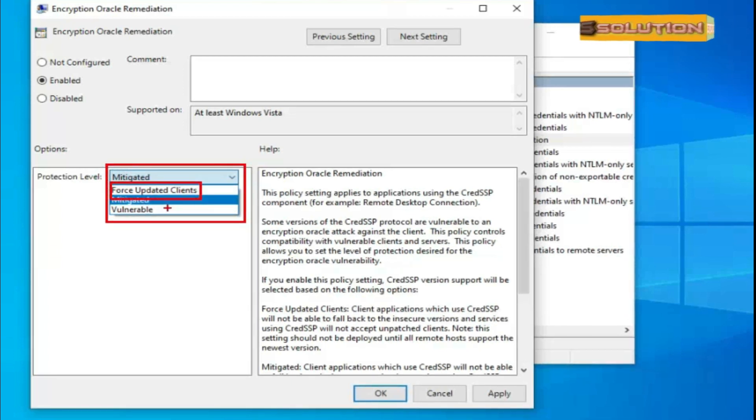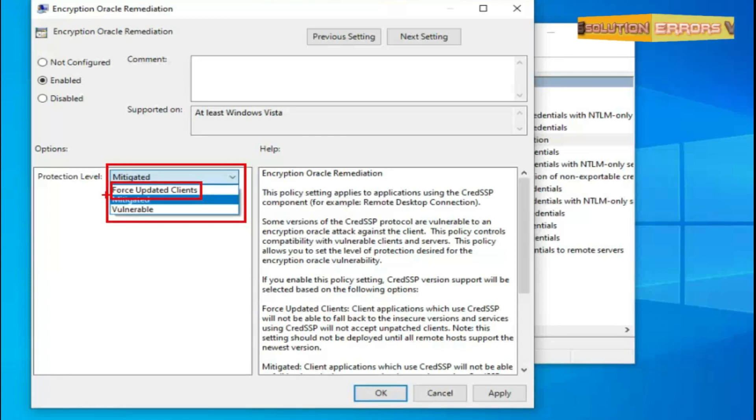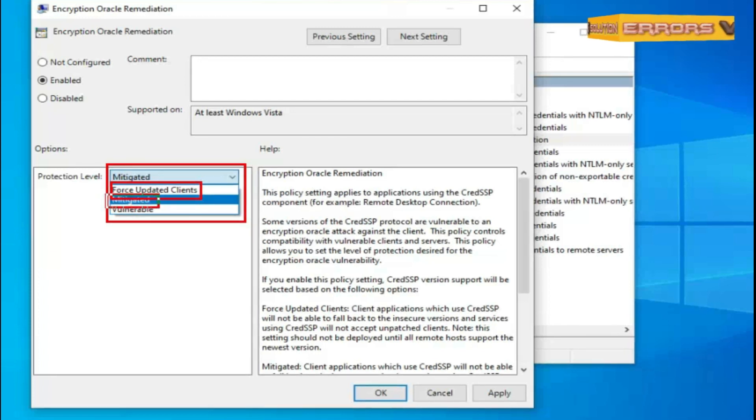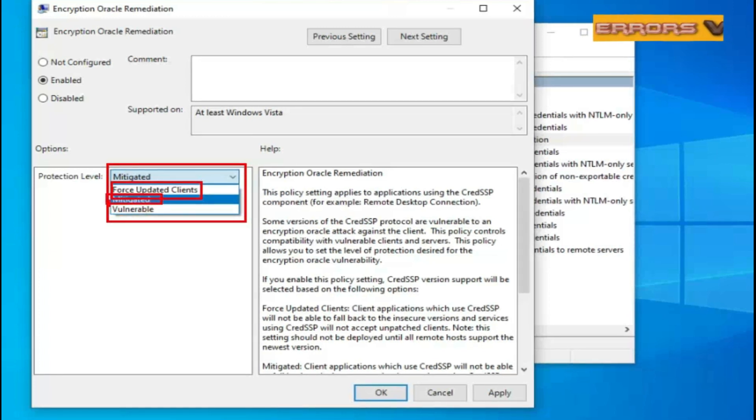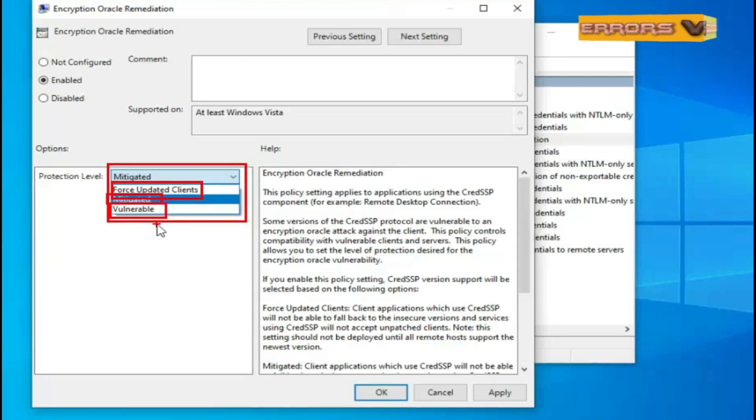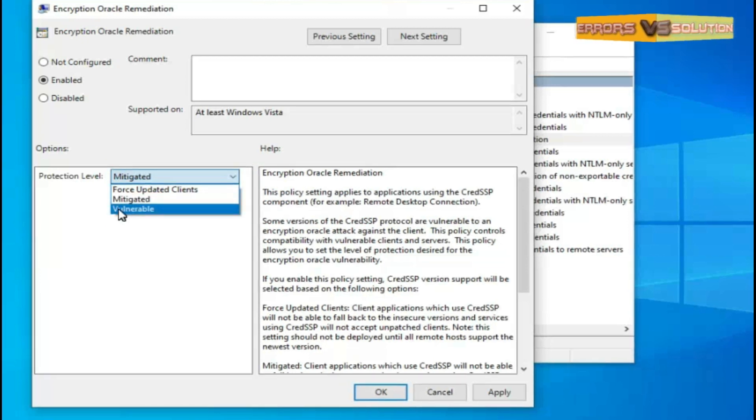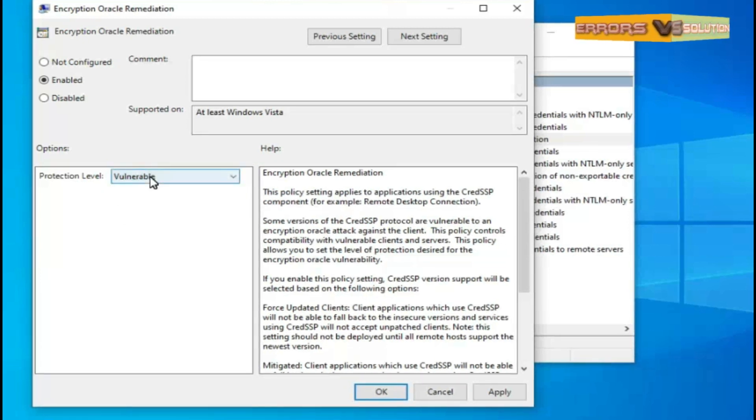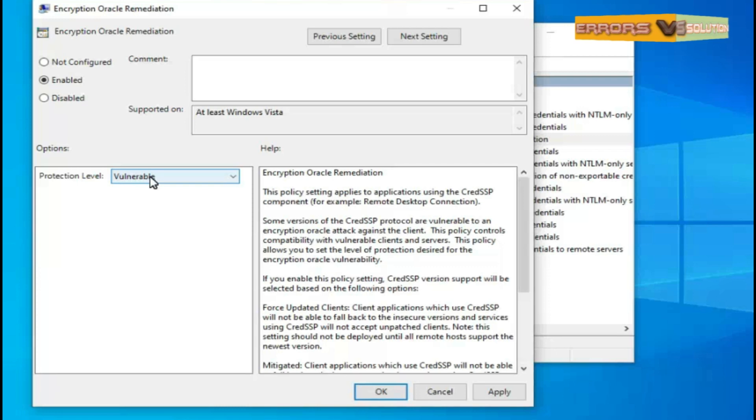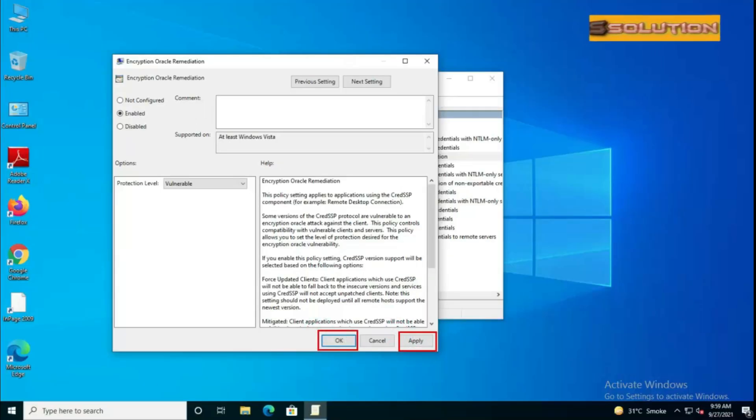First option is Force Updated Clients, second option is Mitigated, and third option is Vulnerable. Select the third option. Finally click the Apply button then click on OK and close it.